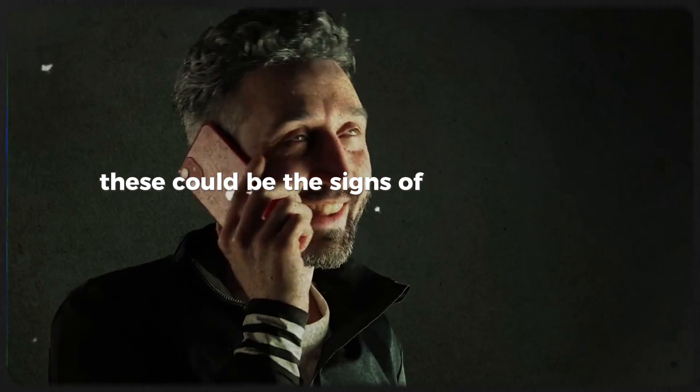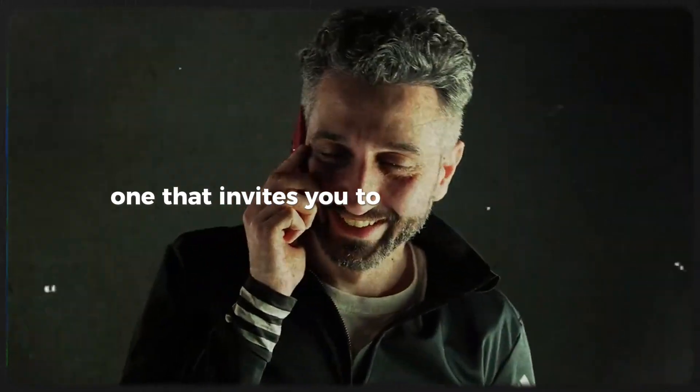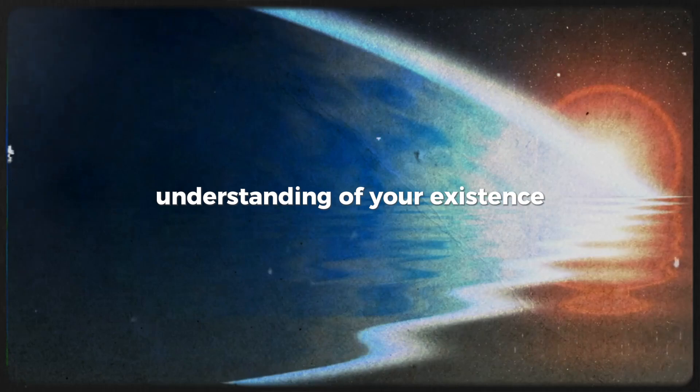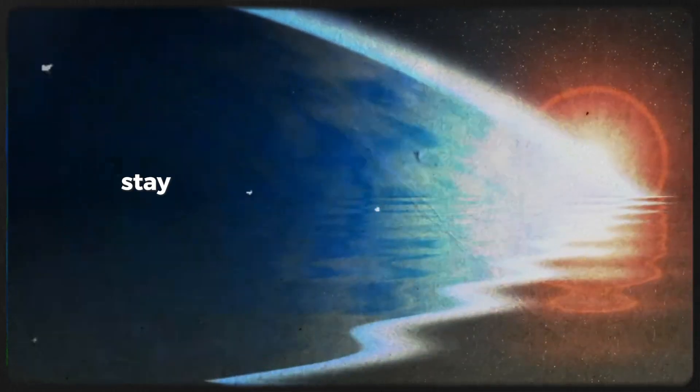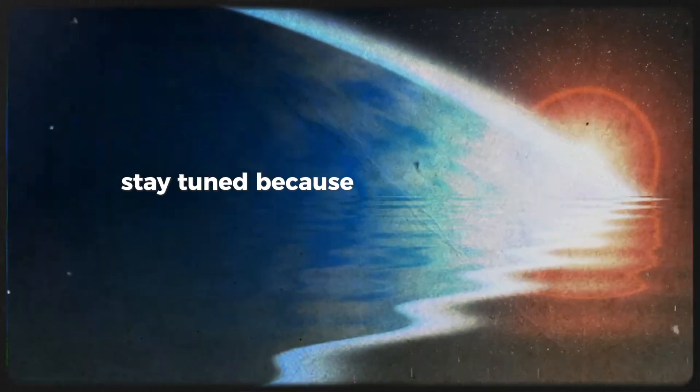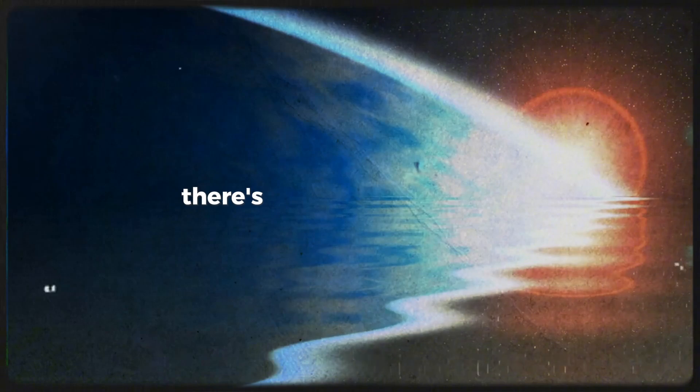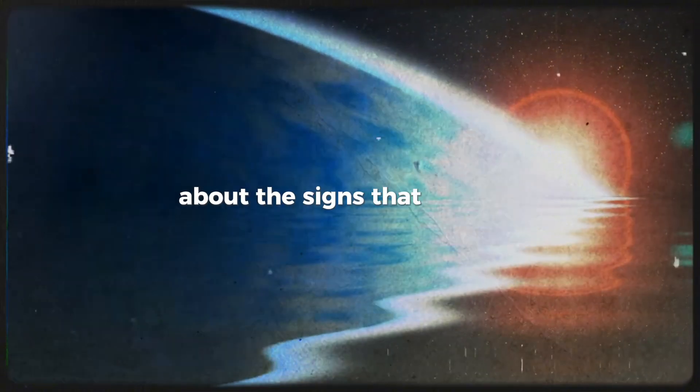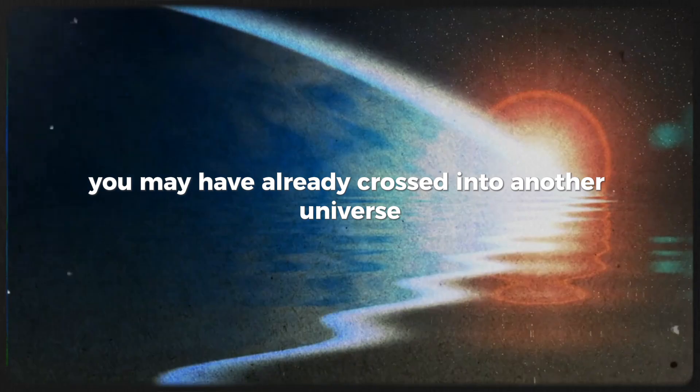These could be the signs of a shift in your reality, one that invites you to explore a deeper understanding of your existence. Stay tuned, because we're just getting started. There's still more to uncover about the signs that suggest you may have already crossed into another universe.